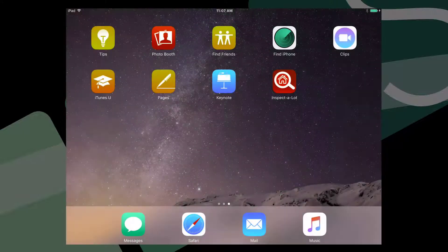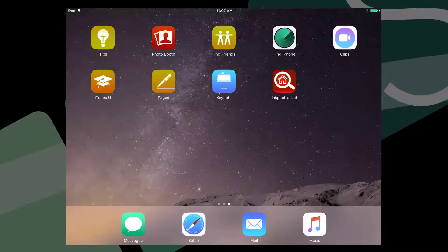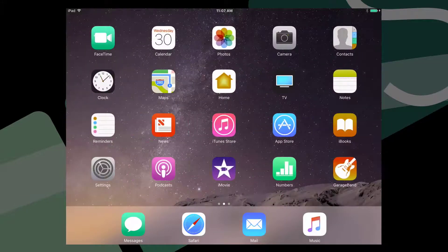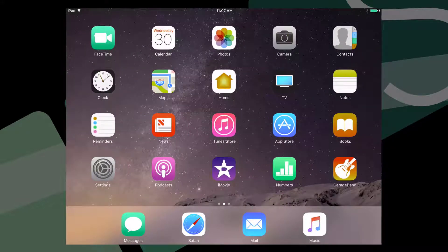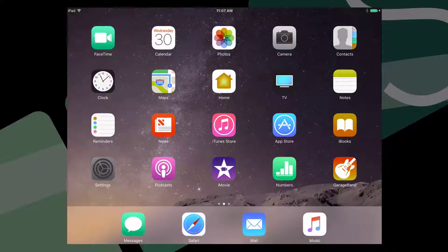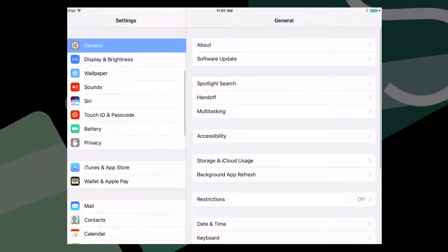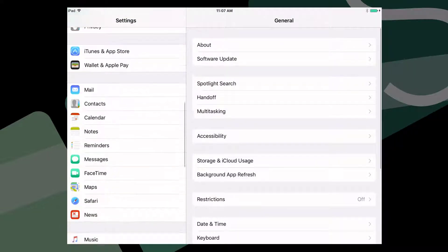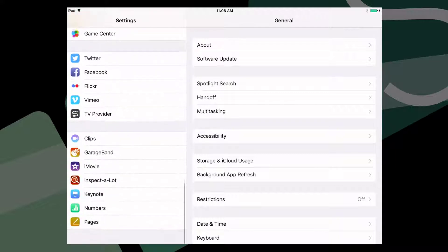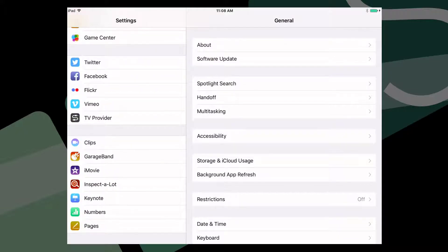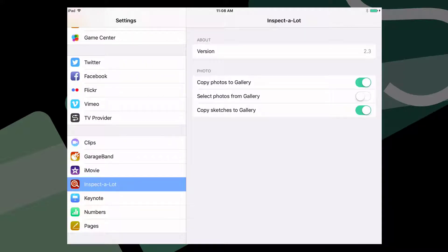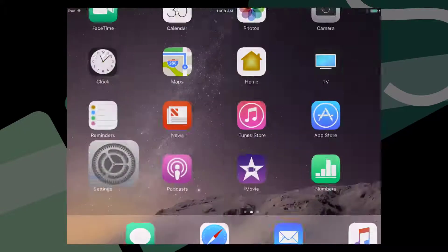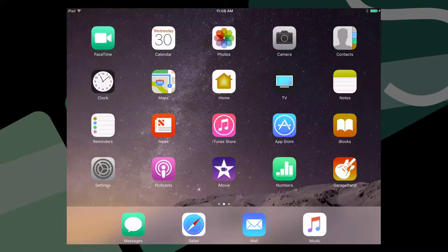Before getting started using Inspect-A-Lot on your iPad, we first need to make a change in the settings. Go to the Settings app on your iPad and scroll down until you find Inspect-A-Lot. The app list is in alphabetical order. Tap it, then activate the Settings slider for Select Photos from Gallery. Once you've done this, press the Home button.